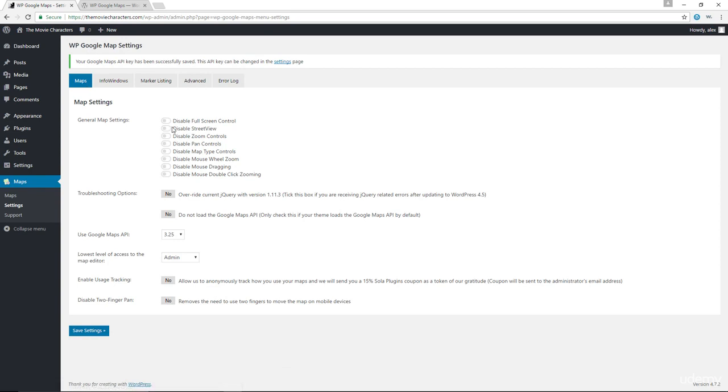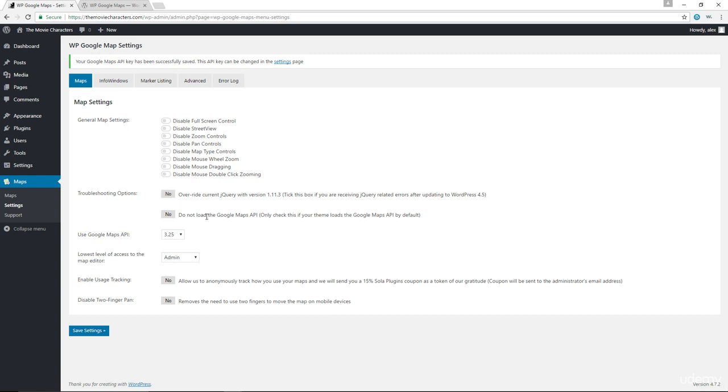We could disable any of the general map settings in here if we don't want to make use of them. You have troubleshooting options in here. If for some reason your map isn't displaying the way it's supposed to be or you're having any other issues, you can come in here and override the current jQuery with version 1.11.3. But then again, this should be for advanced users, so be careful whenever you're making any changes to the troubleshooting options.